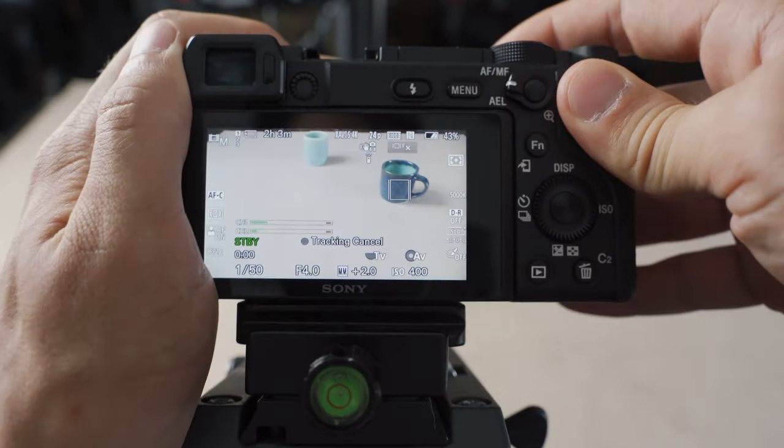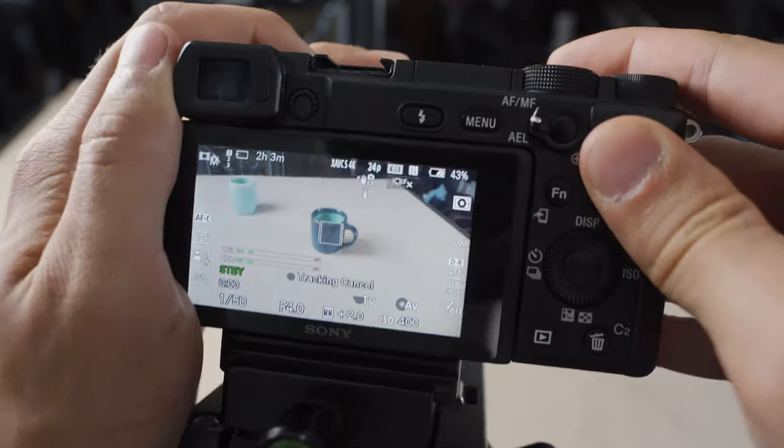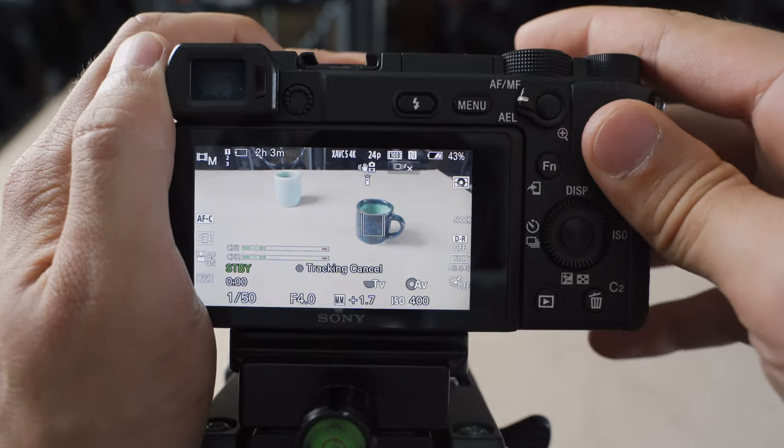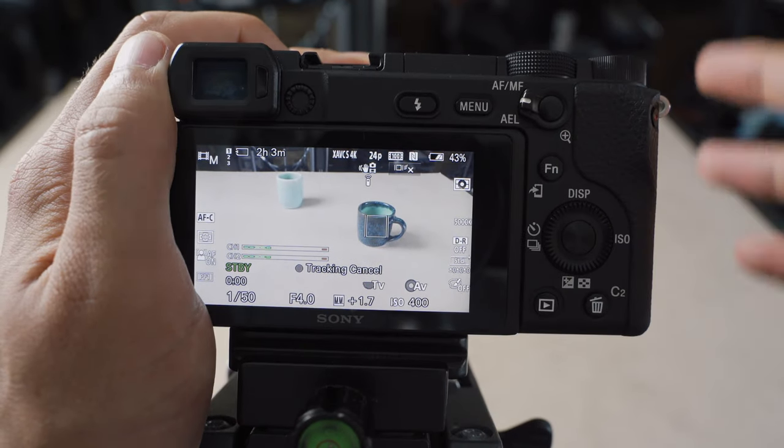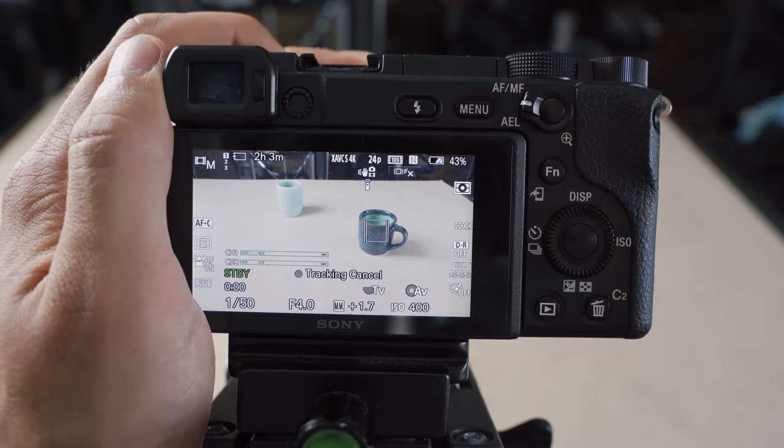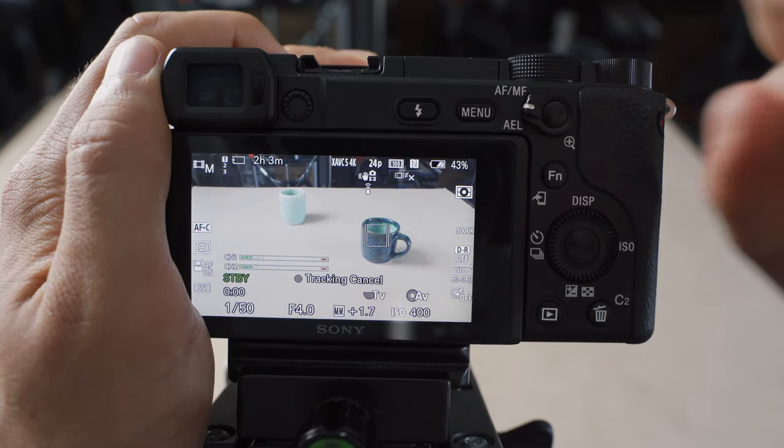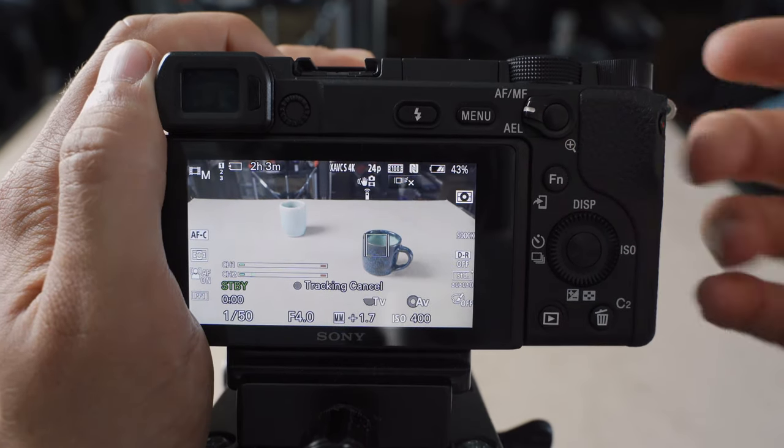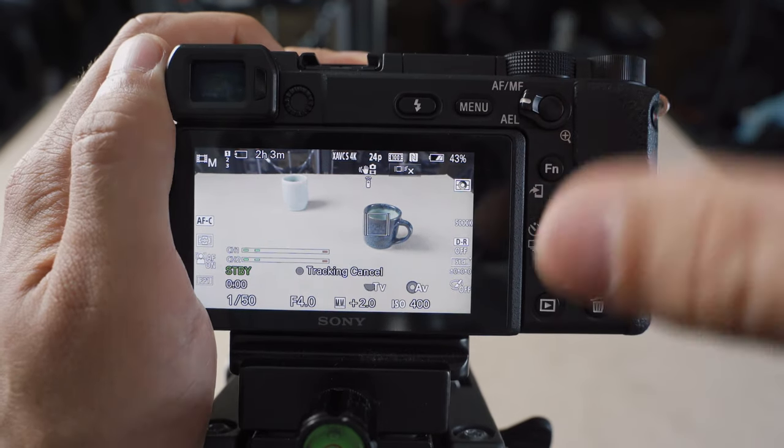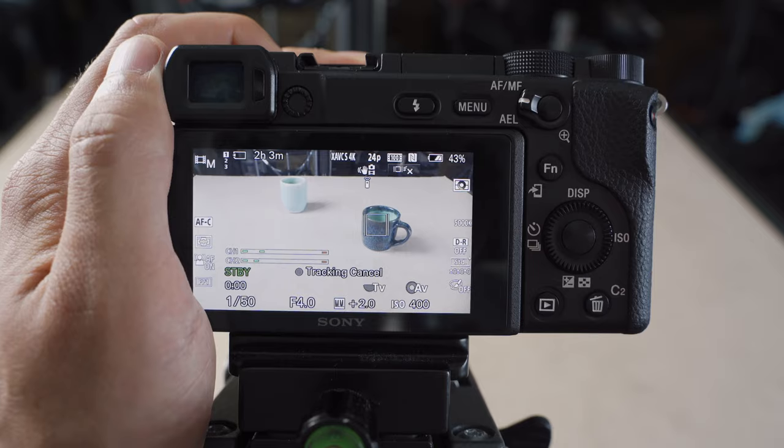And as you can see, that's just going to follow that object around the whole screen. It works really well for objects or people. And of course, it'll switch to face detect if it detects a face within that tracked subject.